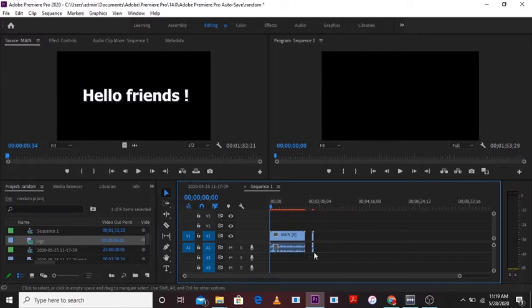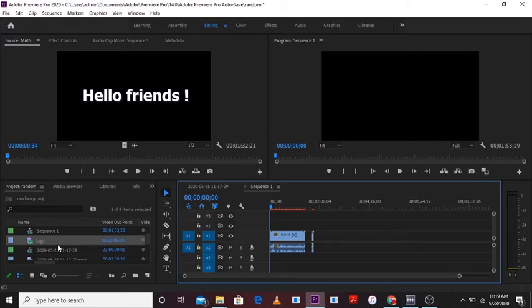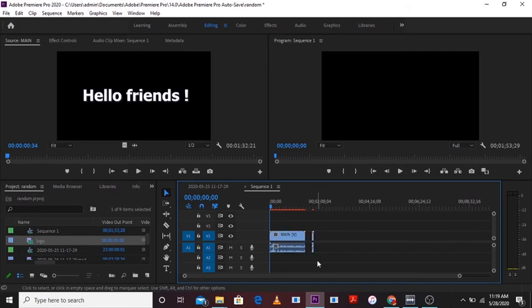Because this logo file matches the sequence settings. So both are same. So when I render this file it will come out as 30 frames per second video. There we go.